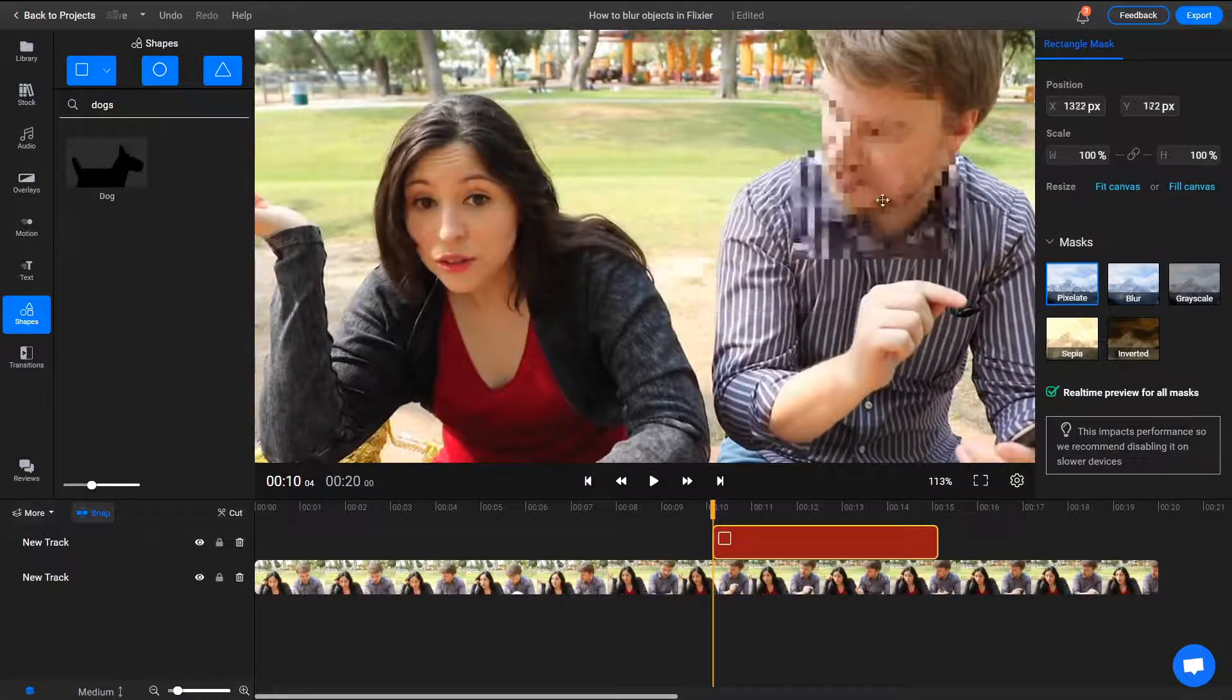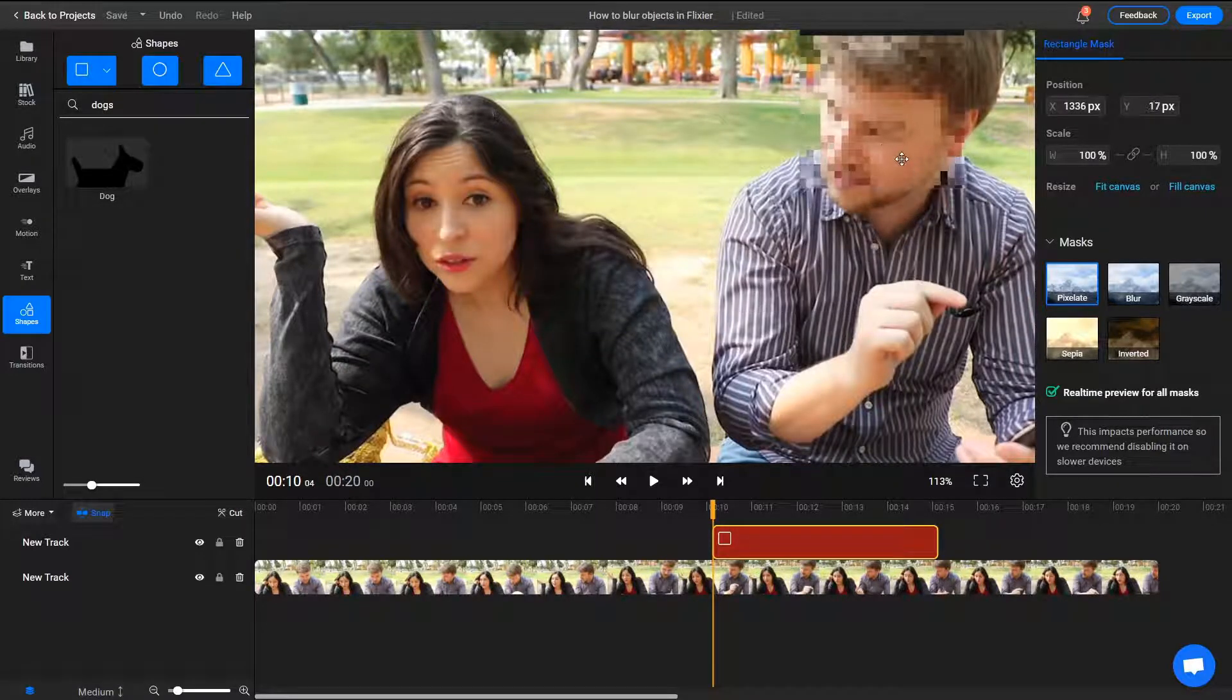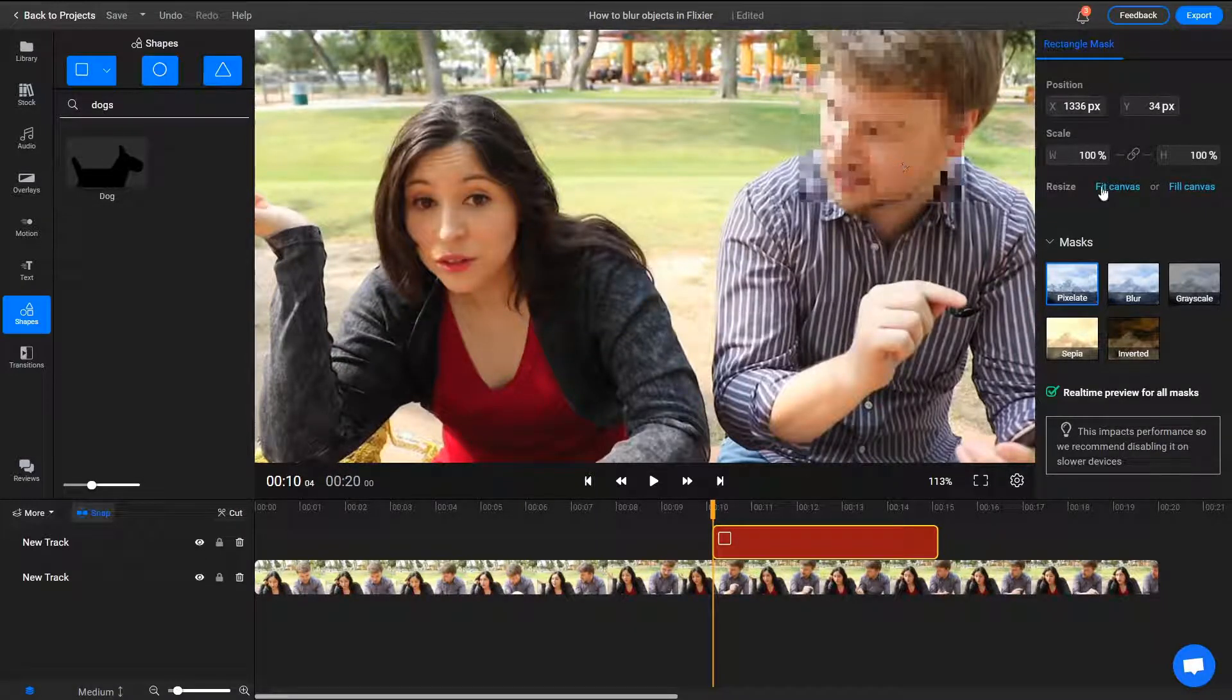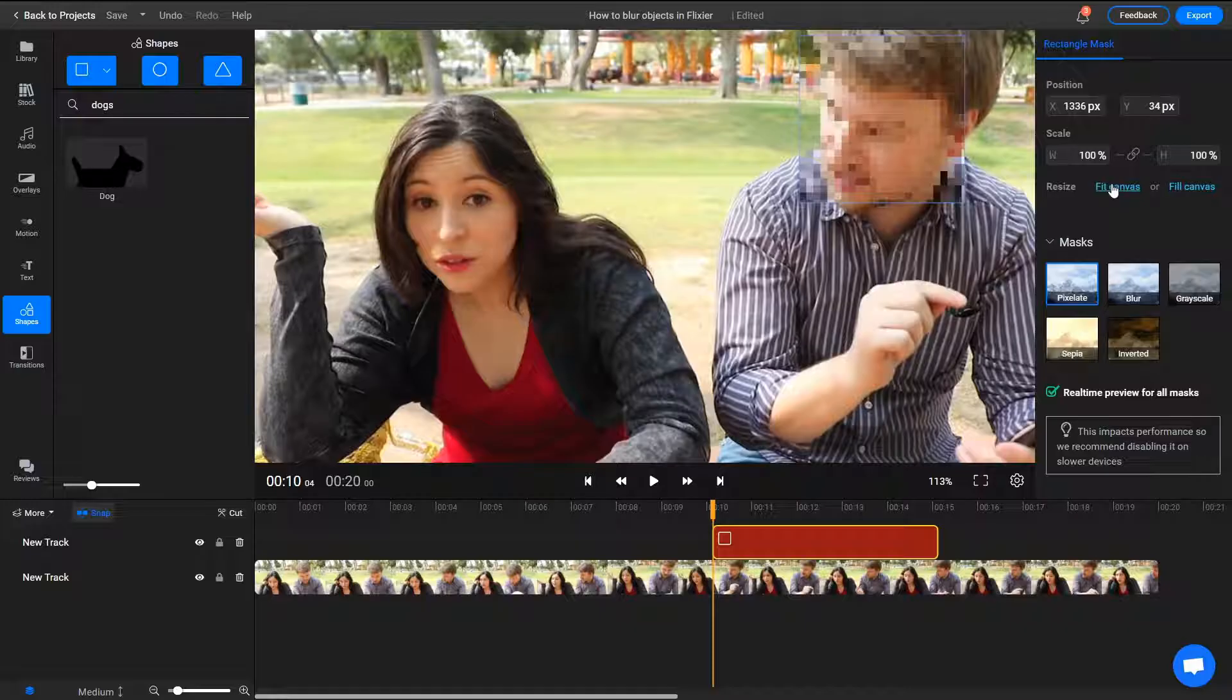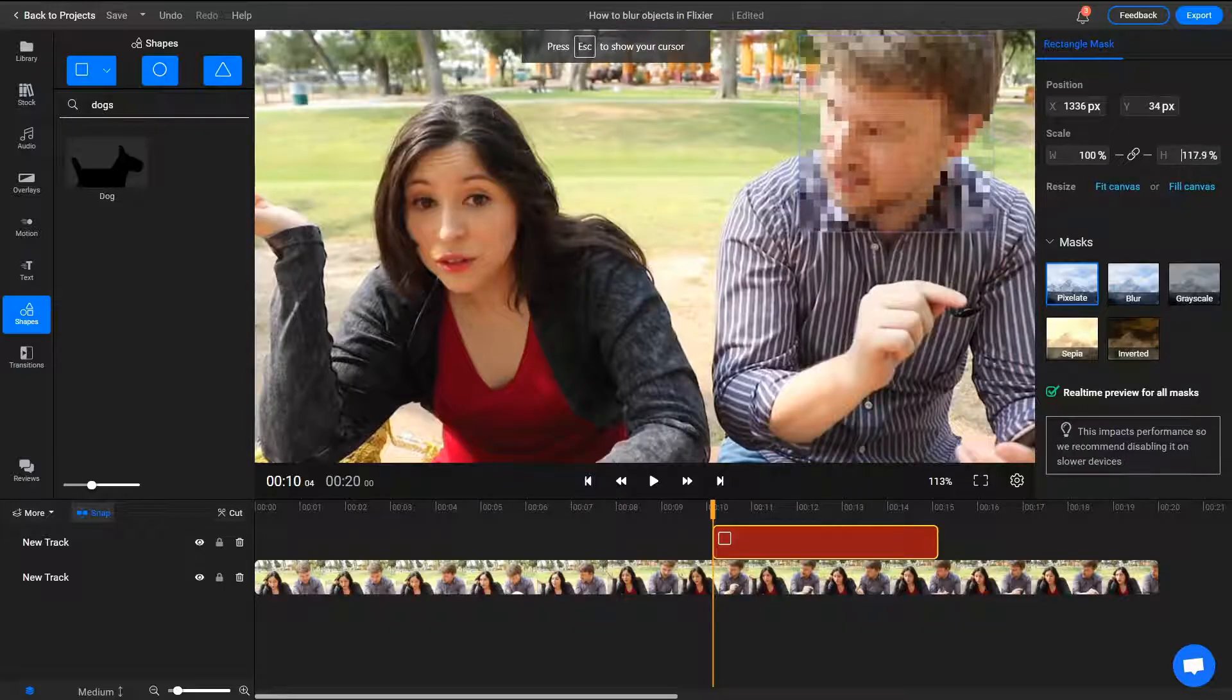You can modify the mask's position and size either by dragging it around with the mouse cursor and using the controls here, or by manually modifying the values in the Object Inspector menu.